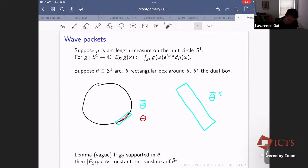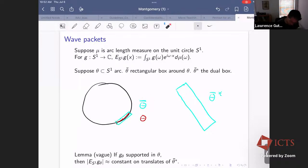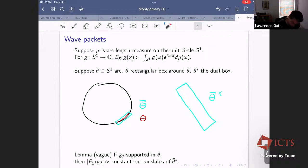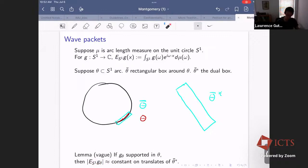What are wave packets? Take an arc of the circle, called theta. A key thing is that this arc is contained in a small rectangular box theta-bar. The lemma says: if g_theta is supported just on theta, then the norm of the extension operator is roughly constant on any translate of the dual rectangle theta*. The dual rectangle is defined so that each length is the inverse of the corresponding length of theta-bar, oriented coherently. This is important structural information about the extension function — not obvious how to use it right away, but it has many uses because it gives quite a lot of information about the function.